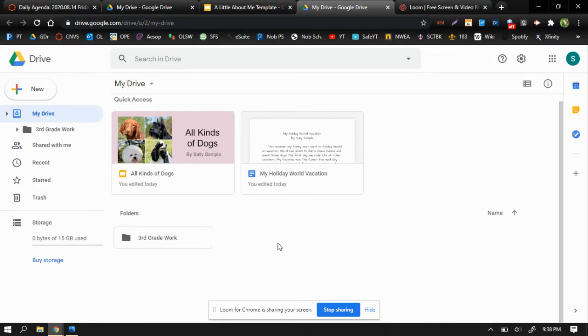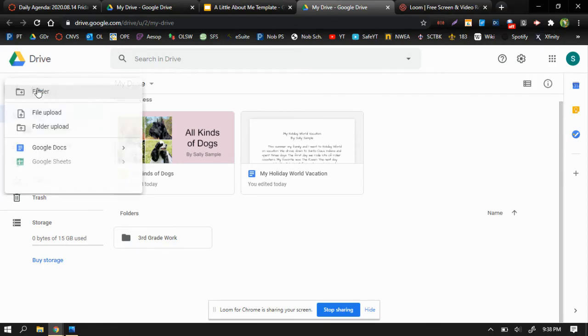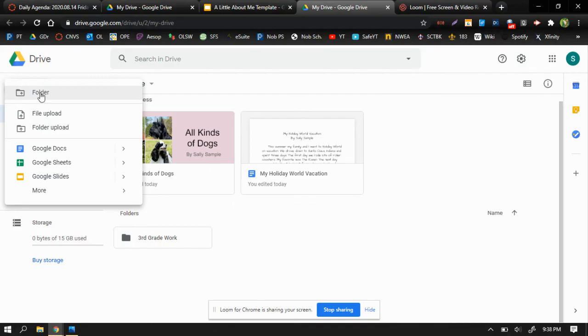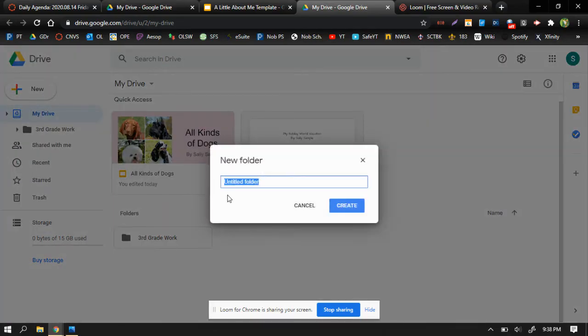So Sally Sample is a fourth grader now, so she needs a folder for her fourth grade work. So once again, I'm going to create a new folder, but this time I'm going to title it, yep, you guessed it, fourth grade work.